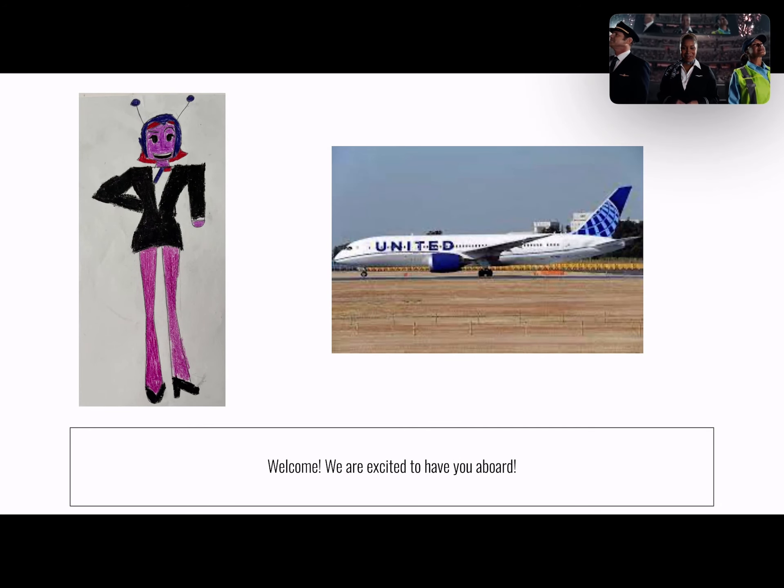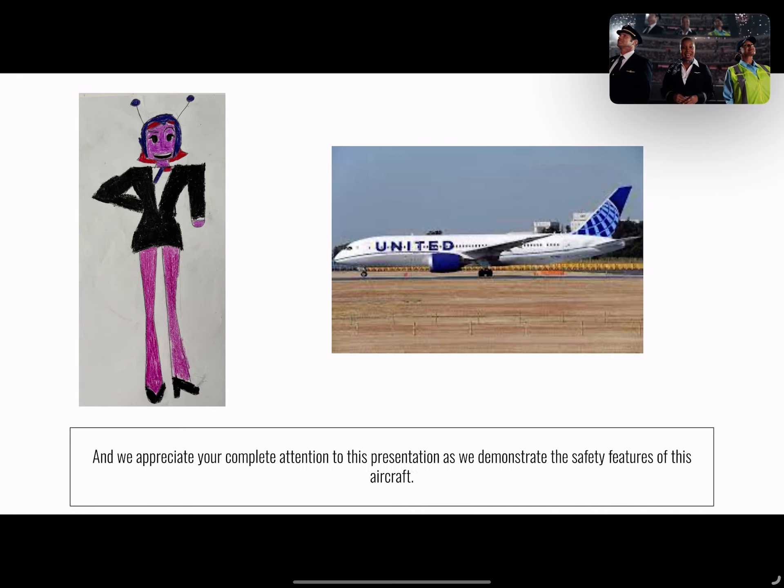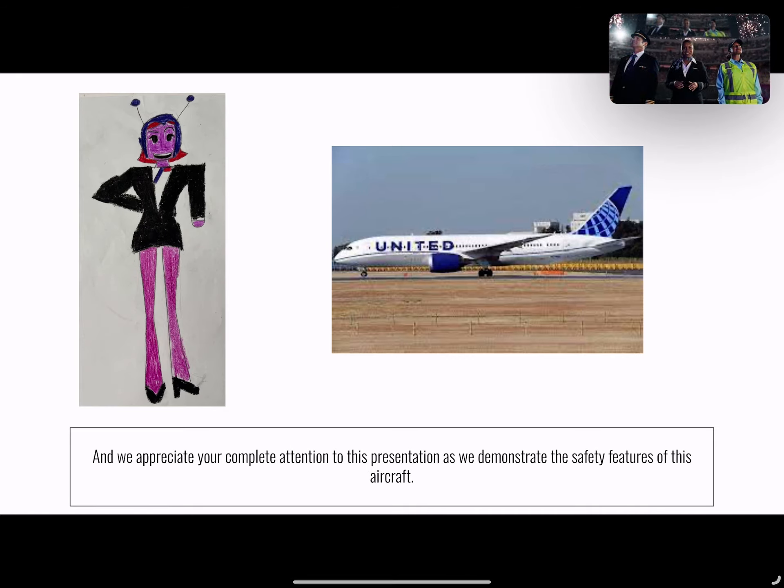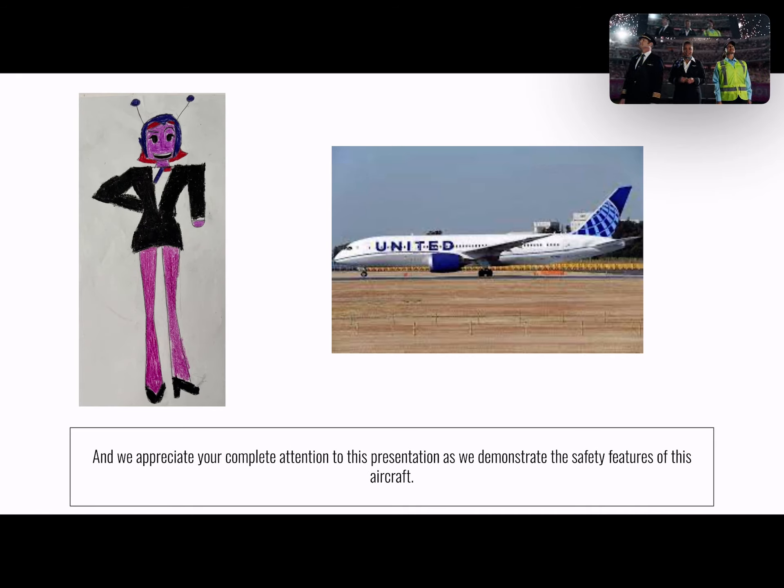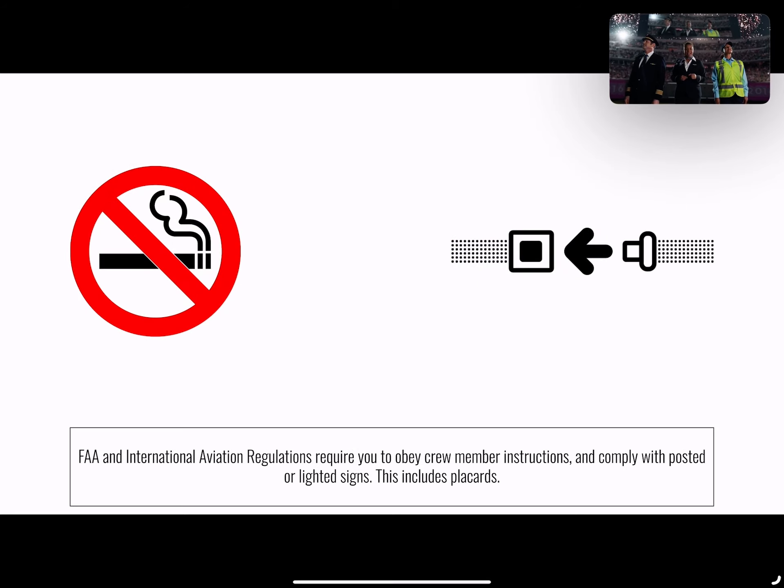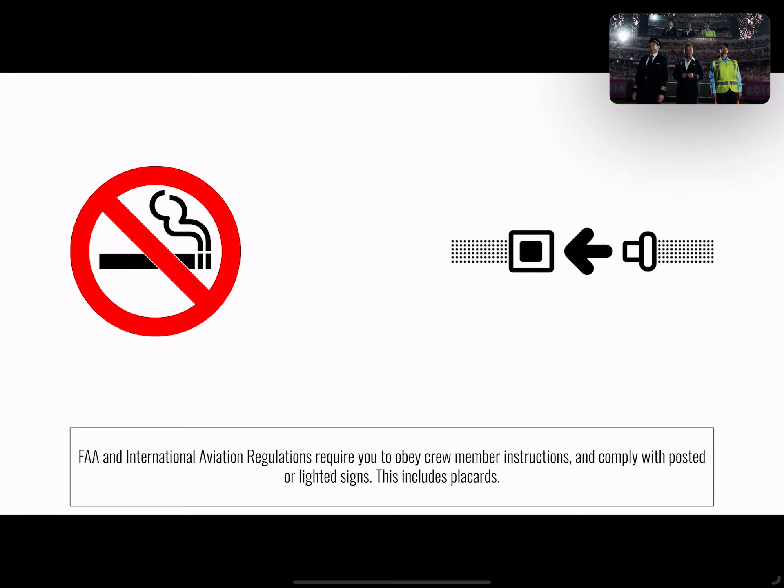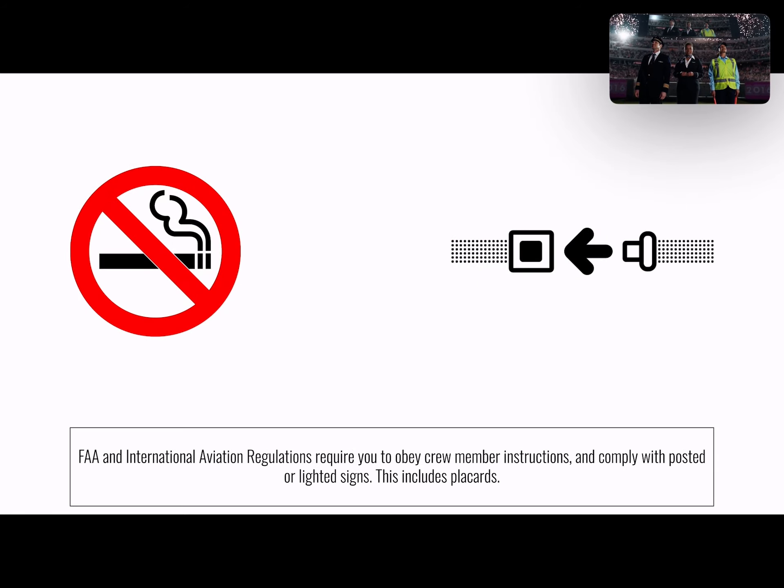We're excited to have you aboard and we appreciate your attention as we demonstrate the safety features of this aircraft. FAA regulations require you to follow the instructions of our crew members and comply with posted and lighted signs.